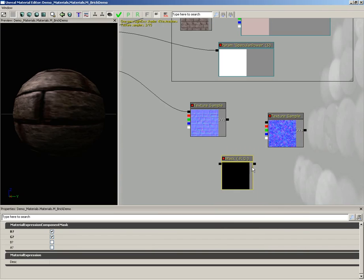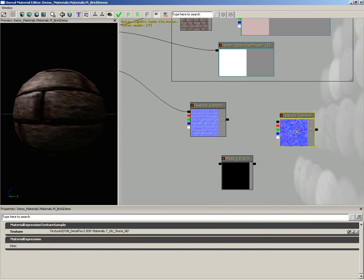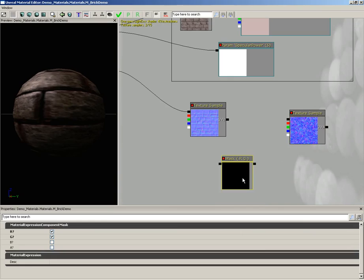This allows you to literally mask out red, green, or blue components. And if we select it, you can see the properties. Would you like to see red, green, blue, or alpha?